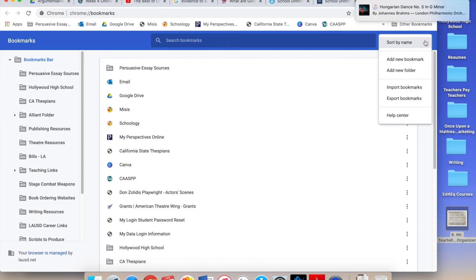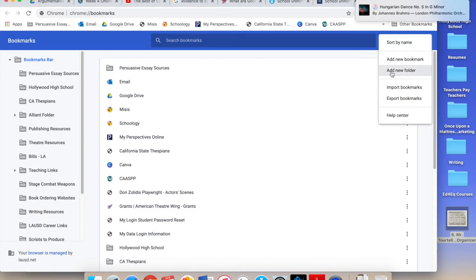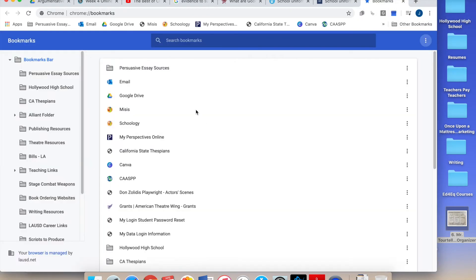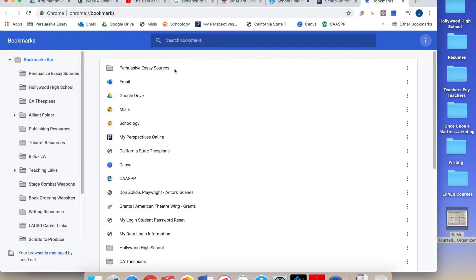And then I'm gonna click on Add New Folder. And I'm gonna name my folder Persuasive Essay Sources. You'll see I've got mine right there. Boom. There it is.